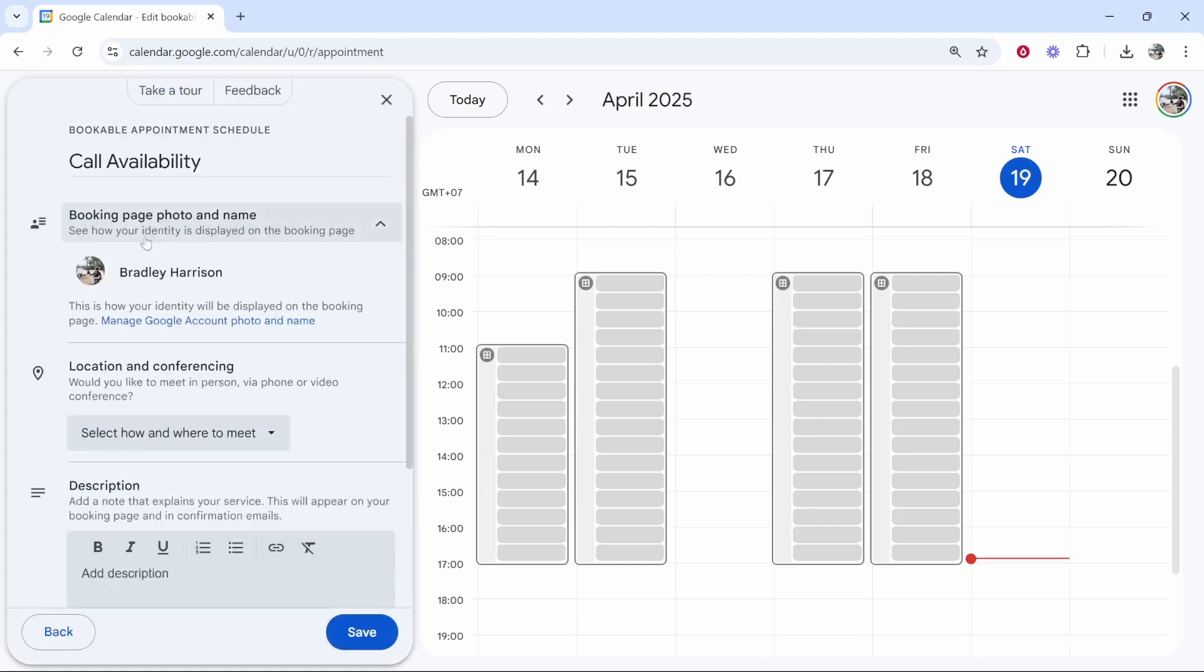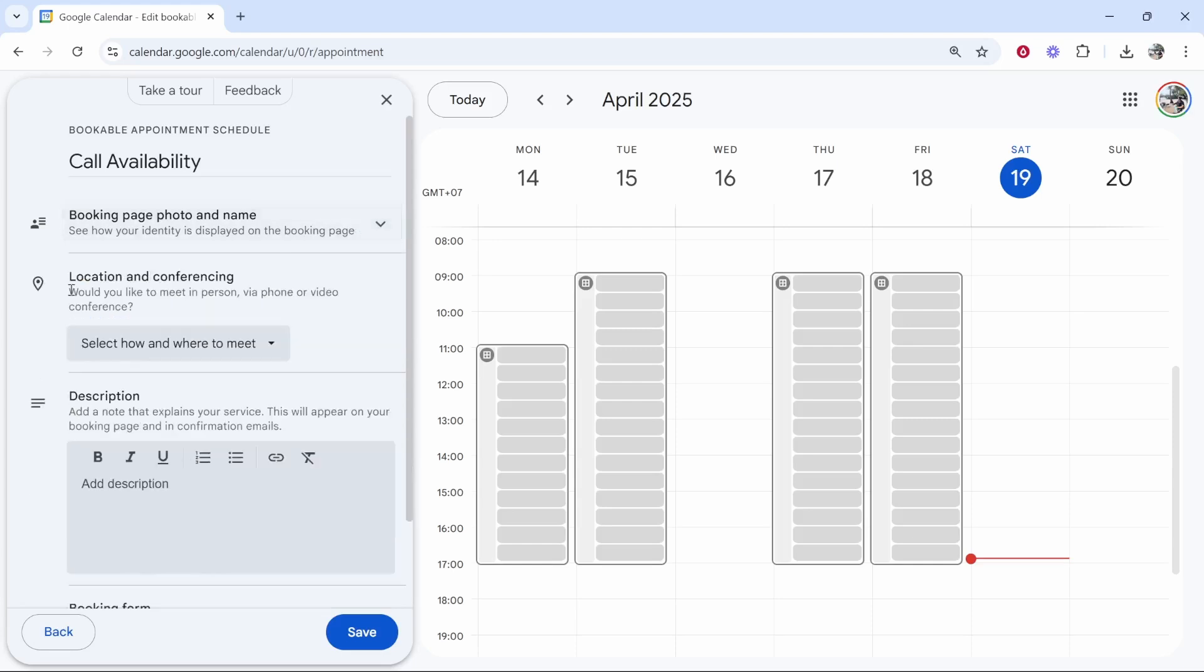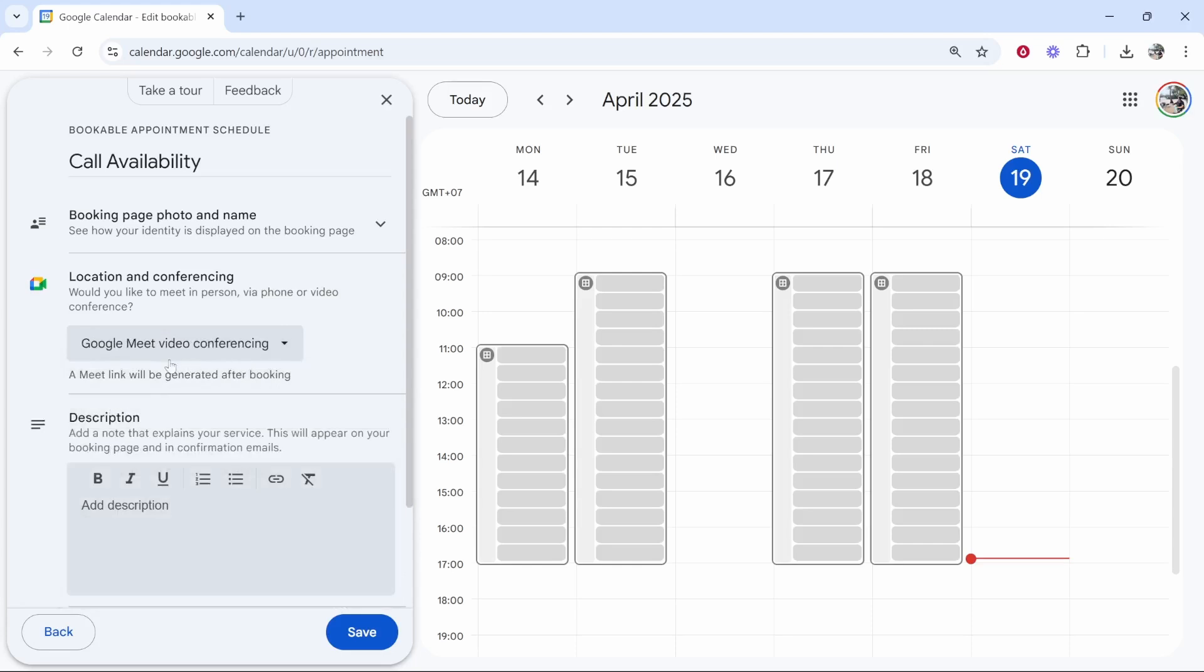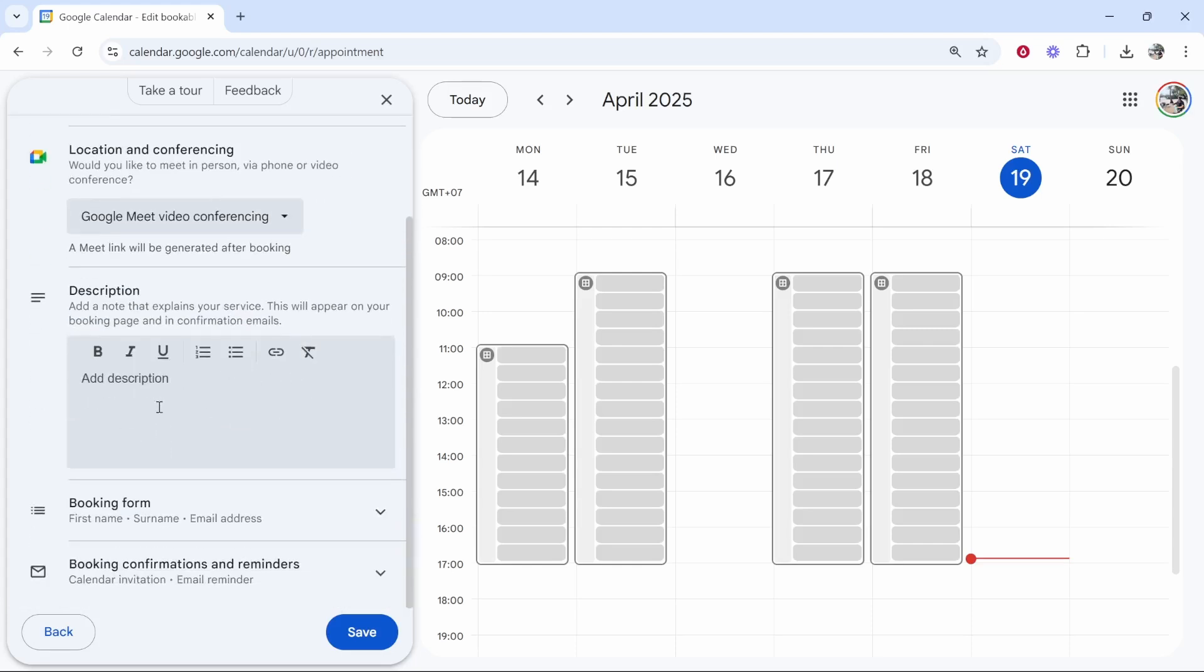So now you've got your booking page and name. That's going to take your profile picture from Google. You've then got the location, which is probably going to be Google meet. So I'm going to click that and it's going to generate a link after a booking and send it to their email.